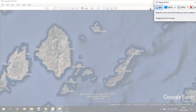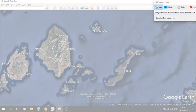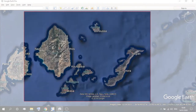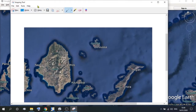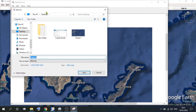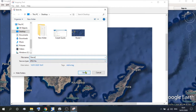Now we need to download that map, and what we use is a snipping tool. Once you've got the snipping tool ready, click on New, highlight the area of the map that you want to download, and save. We'll save that as a JPEG — call it whatever you wish, Naxos maybe — and save that. I'm saving it to the desktop because it's easy to find, but you can save it to any folder you wish.